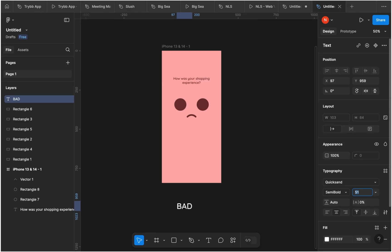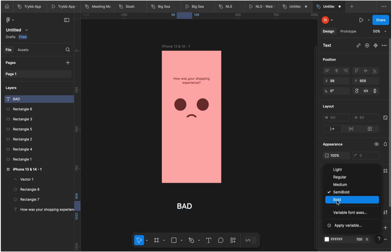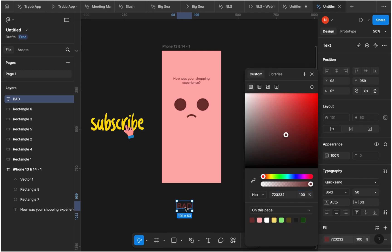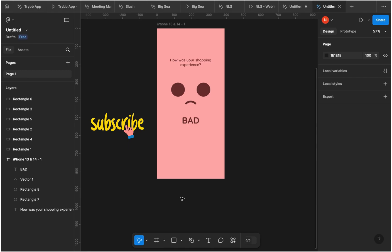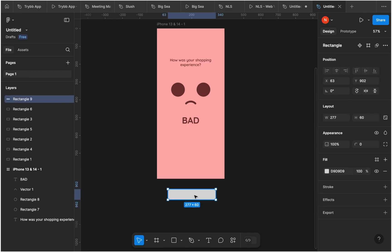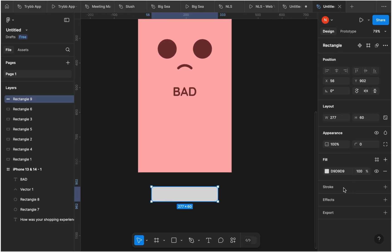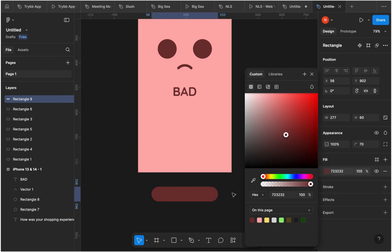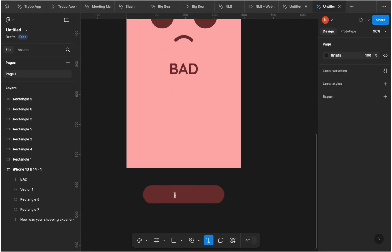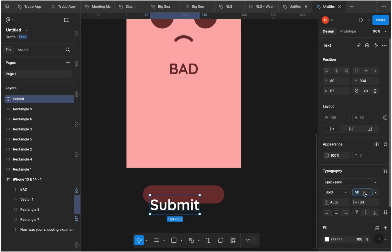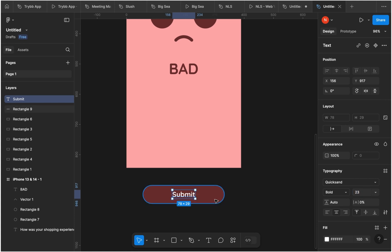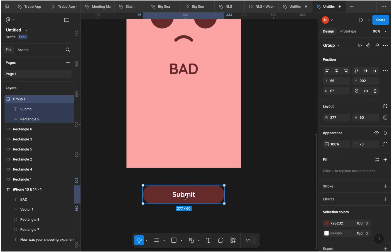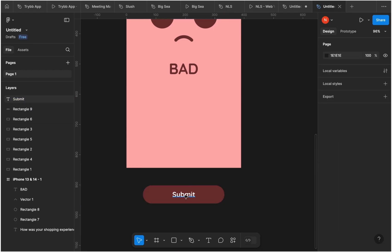The next thing is to add the feedback label text — whether it says 'good,' 'bad,' or 'happy' — and give it a color with a considerably large font size, since it's one of the most important things the user should notice. Then I'll draw a rectangle, set the corner radius to make it rounded, give it a color, and this will serve as our call-to-action button. I'll add the text 'Submit' inside the rectangle, adjust the font size, and center it within the button.